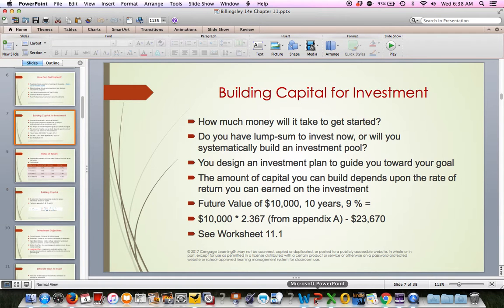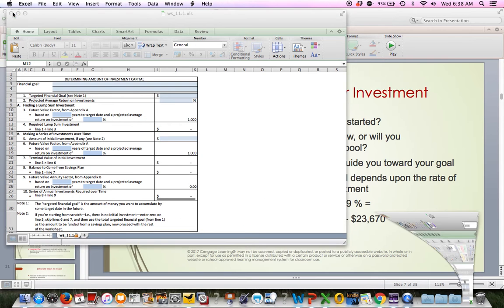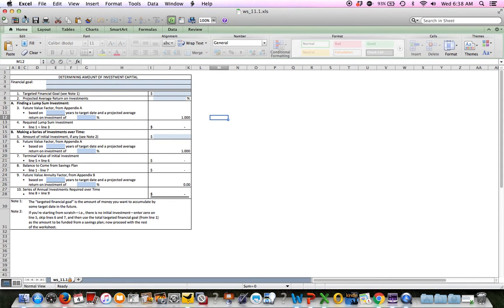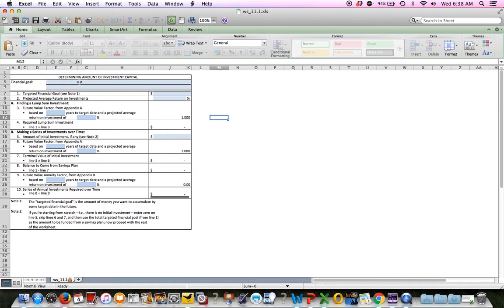One of the worksheets for this chapter is Worksheet 11-1, which determines how much capital you'll need for a financial goal. You put in your goal — whether it's a home down payment, college savings, or retirement — and it uses future value factors and adjustments to help you predict how much you will have. It helps you figure out how a lump sum will grow, or if you put in a regular amount per month or per year, how much that grows based on growth rates.